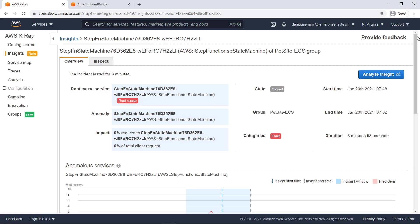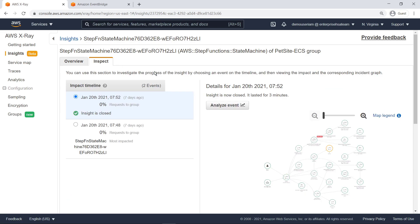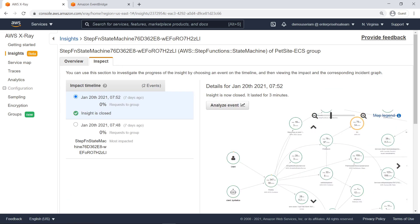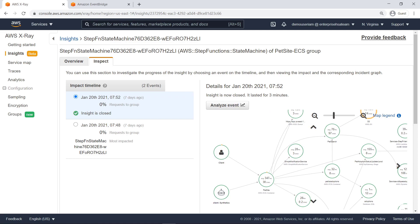Finally, let's take a quick look at the insights inspect tab. Here we can investigate the progress of an active or closed event and learn more about its impact on our application and client requests, so we can take any appropriate corrective actions.